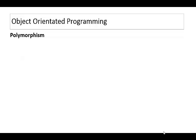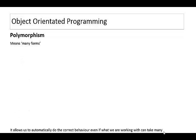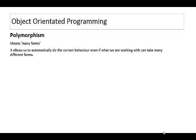This video will look at polymorphism. The word polymorphism means many forms, and in object orientated programming it allows us to automatically do the correct behaviors even if what we're working with can take many different forms.